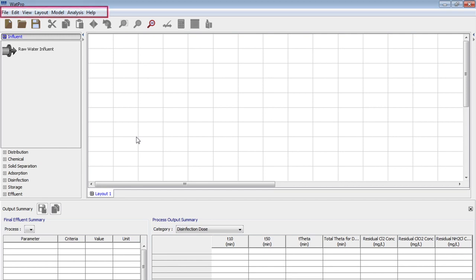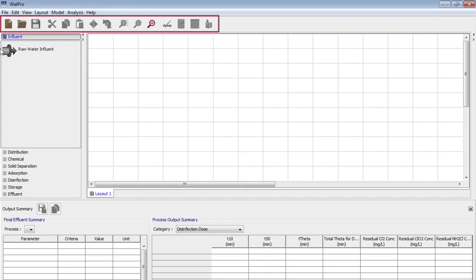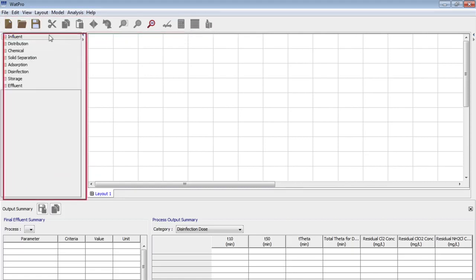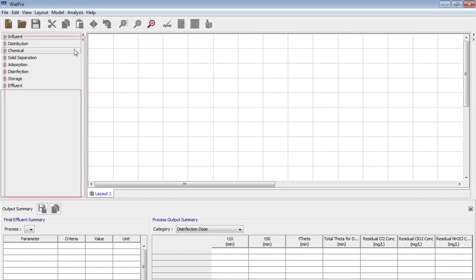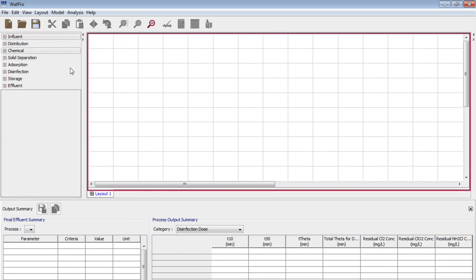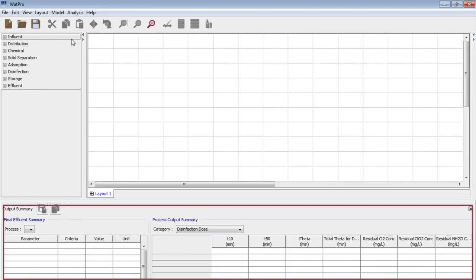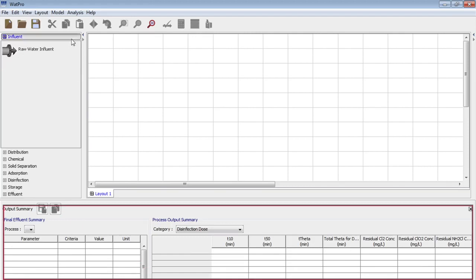On the top you can see menu bar for performing tasks related to the program. Next there is a toolbar where you can find frequently used commands. On the left side you see processes where all the commonly used water treatment processes are included. Next we have a layout where all water treatment processes are designed. And at the bottom we can see effluent summary window which displays the results of treatment.